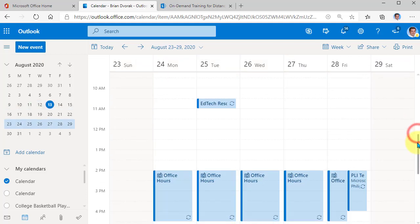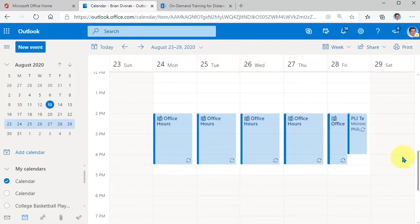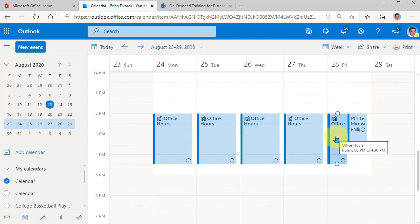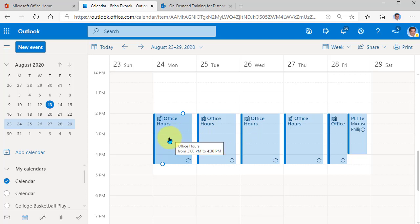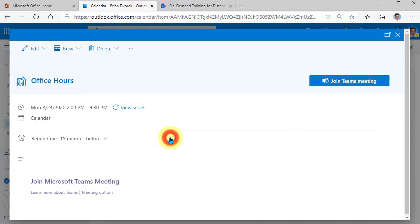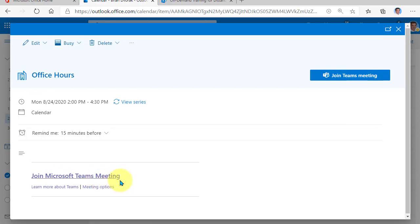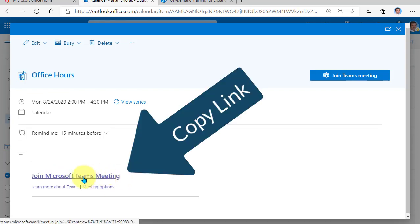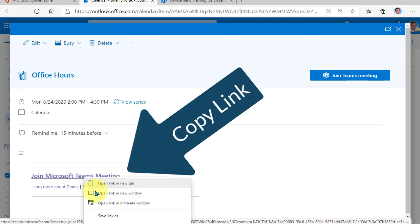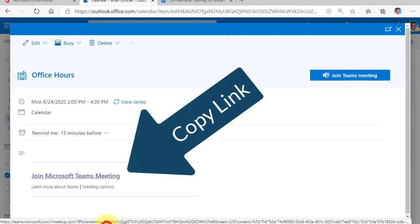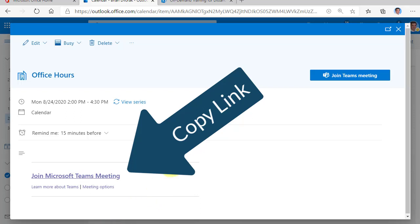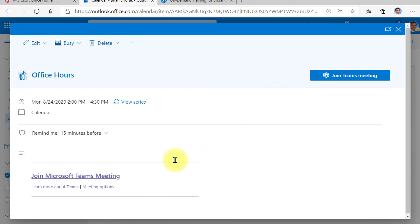Now what you'll see here is that you have this scheduled out happening every day at the same time. This is a recurring event. Now we're going to go ahead and double click on this and open it up. You can click on any one of them. And now here you have your join Microsoft Teams meeting link. And so all you have to do here is right click and copy this link.